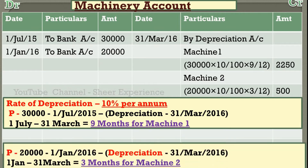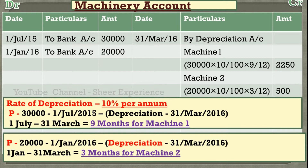Machine 2 was purchased on 1st January 2016, so we calculate depreciation for January, February, and March — that is 3 months. Depreciation = $20,000 × 10/100 × 3/12 = $500. So $500 is the depreciation amount for machine 2.